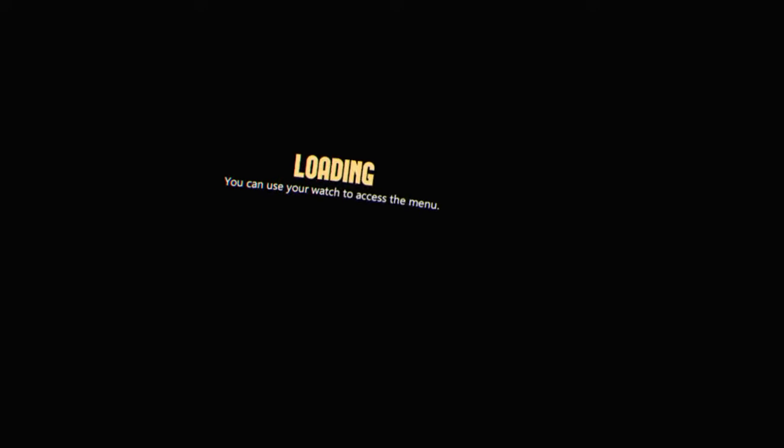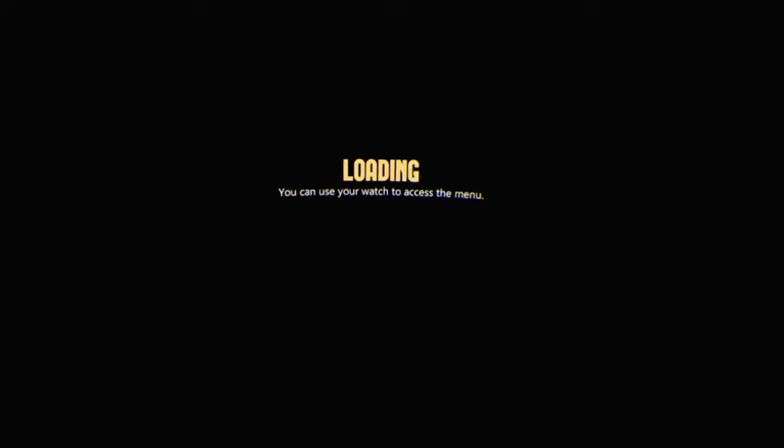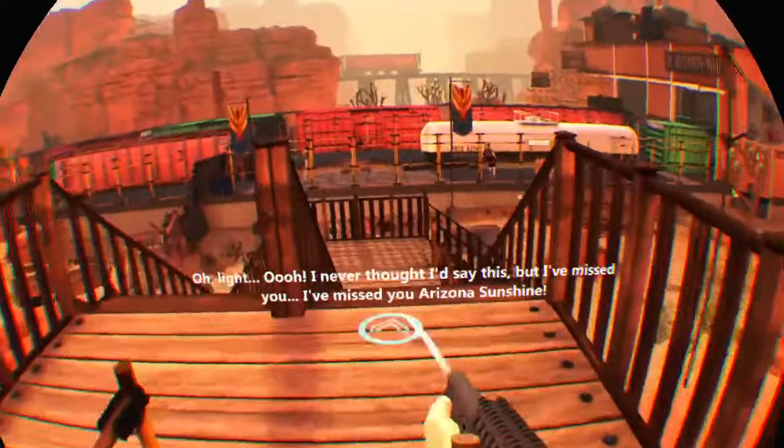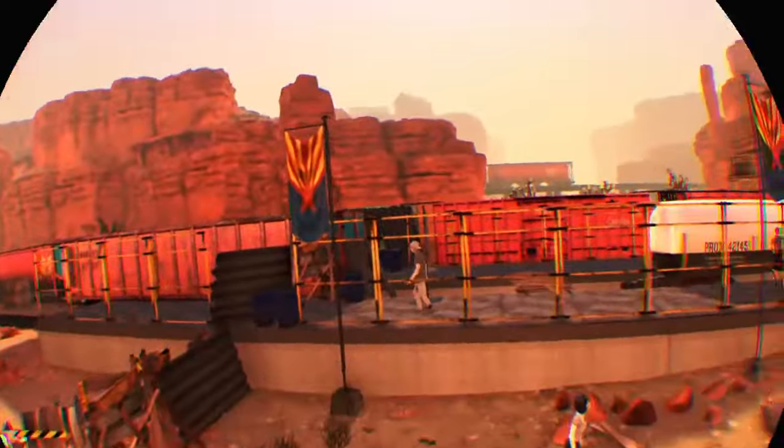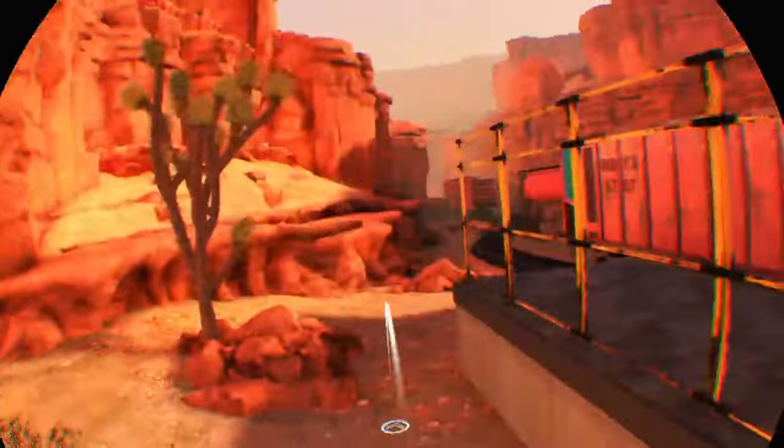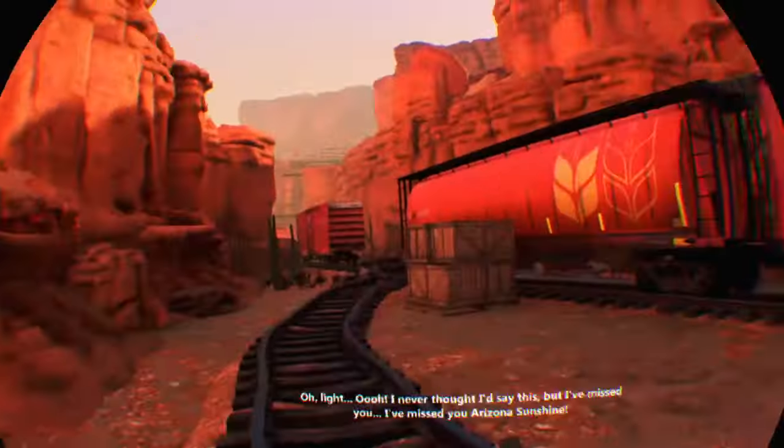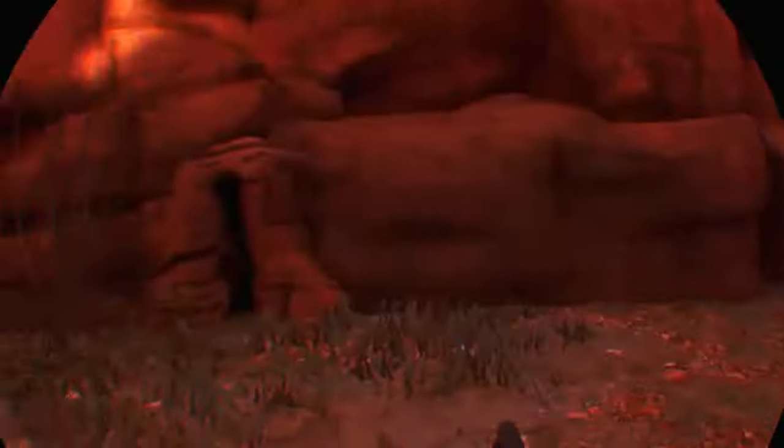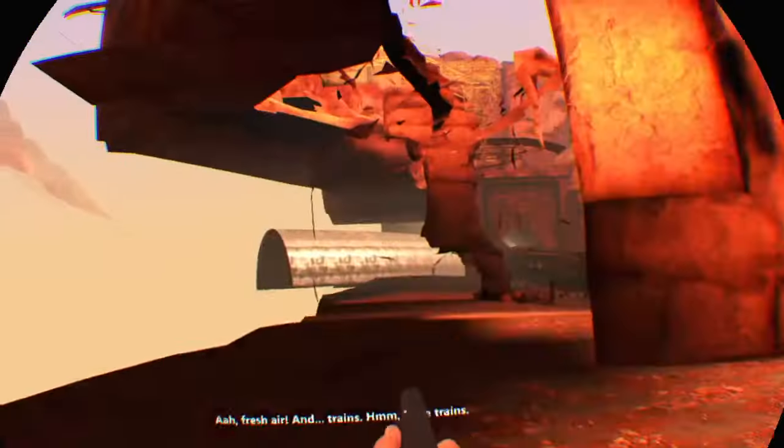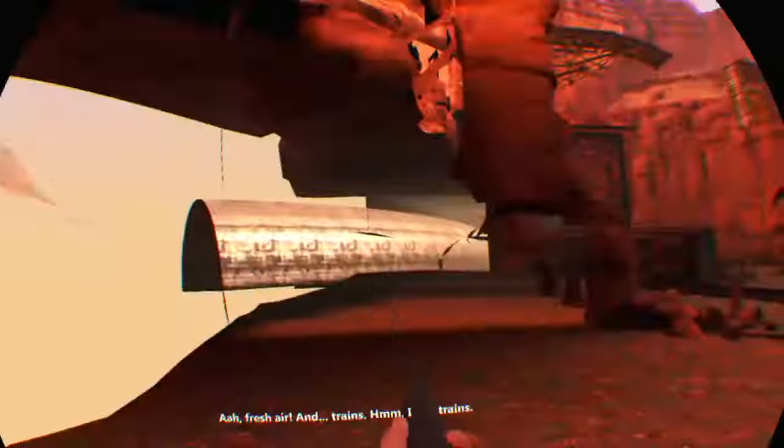Alright, I saved another four seconds there, so I'm 8.6 seconds ahead of my previous best. Oh, light! Oh, I never thought I'd say this but I've missed you. Oh, I've missed you Arizona sunshine. Fresh air and trains, hmm, I like trains.